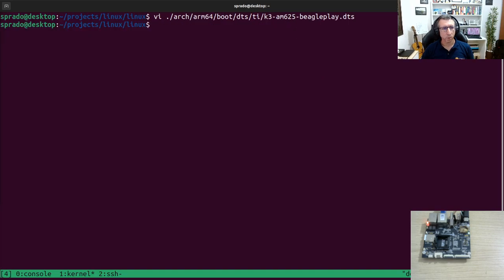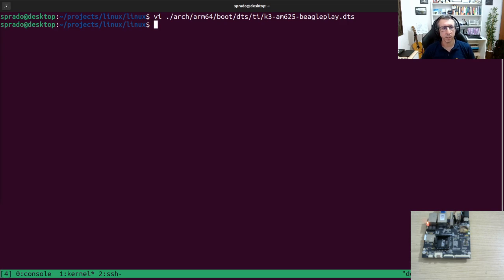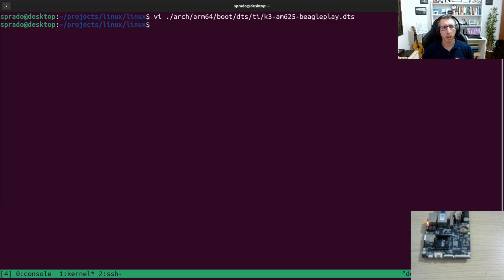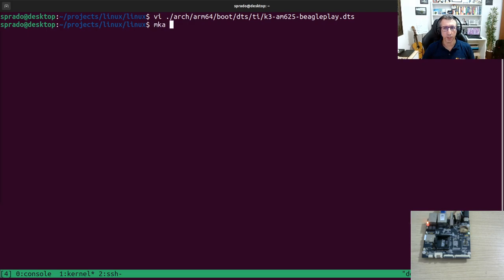So in summary with this feature, you can keep in memory logs from the previous boots of the Linux kernel. And this is very nice, especially for debugging.